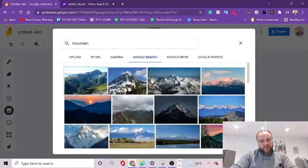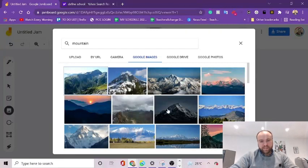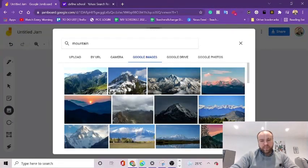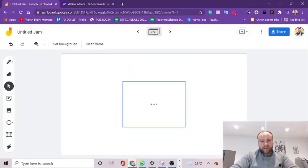You can bring out a picture. For example, your student asks, what is a mountain? You can give them lots of examples and you can drop that straight into the Jamboard.